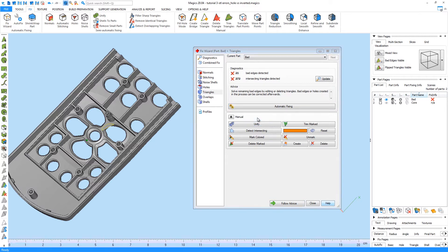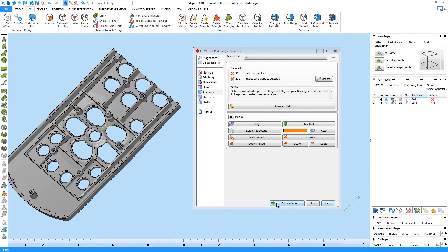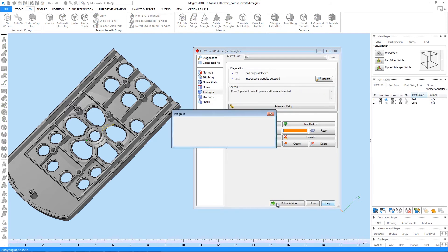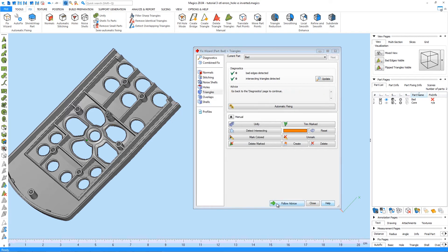In the Triangle page, we will try to solve problems with bad edges and intersecting triangles. Clicking on Follow Advice will give you the automatic fixing for that error. Simply doing so, we can solve all errors with one click. We again press Follow Advice.